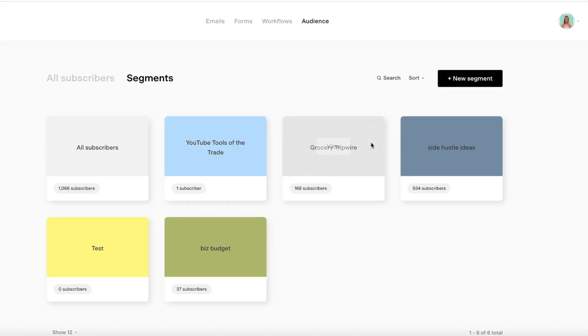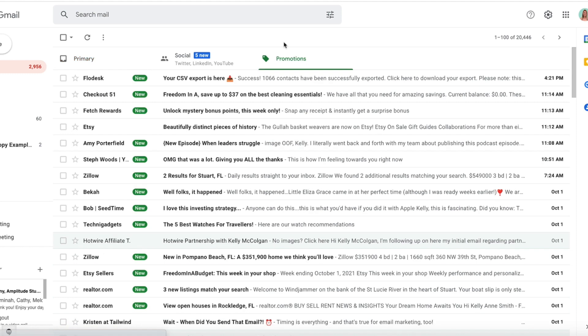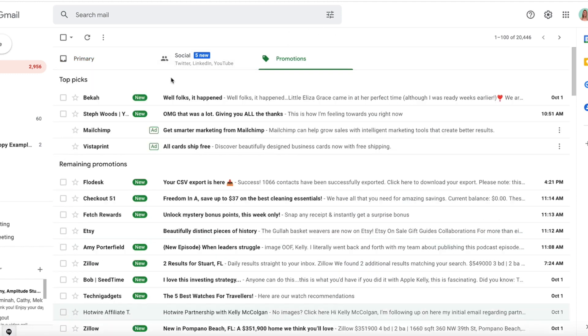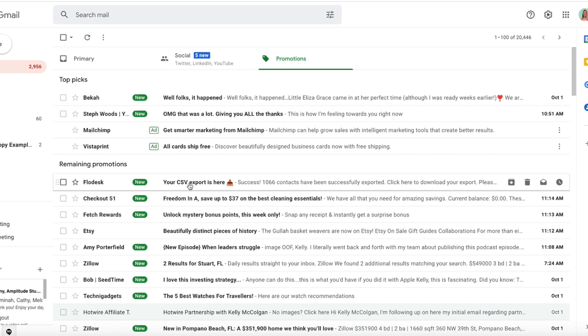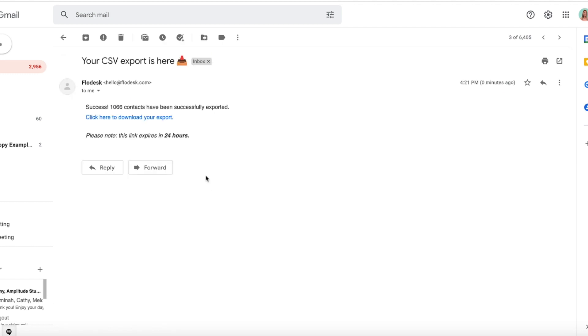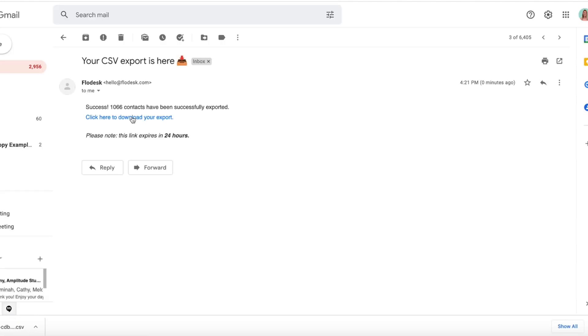Okay, so we're going to X out of here, and then I'm going to go to my email. Right away the email is there in my Promotions tab, so definitely check your Promotions tab. It is titled Flowdesk and it says your CSV export is here. Success, 166 contacts have been successfully exported. Click here to download your export, and that link will expire within 24 hours.